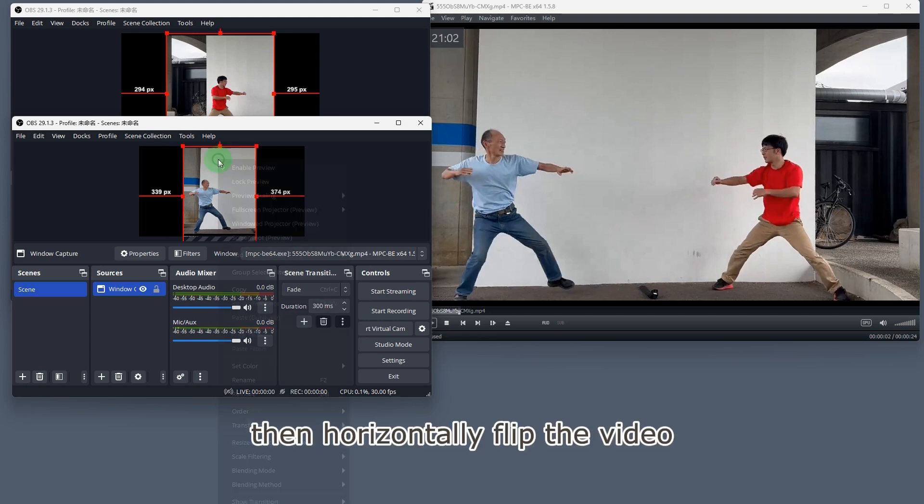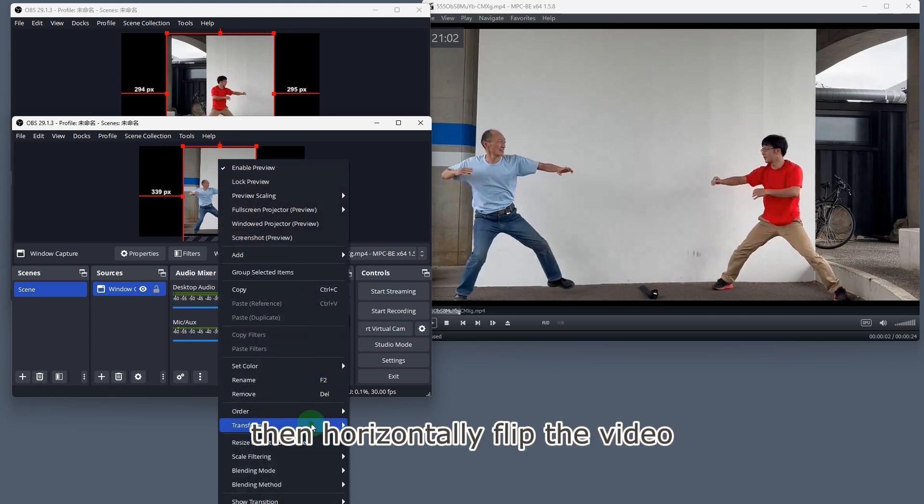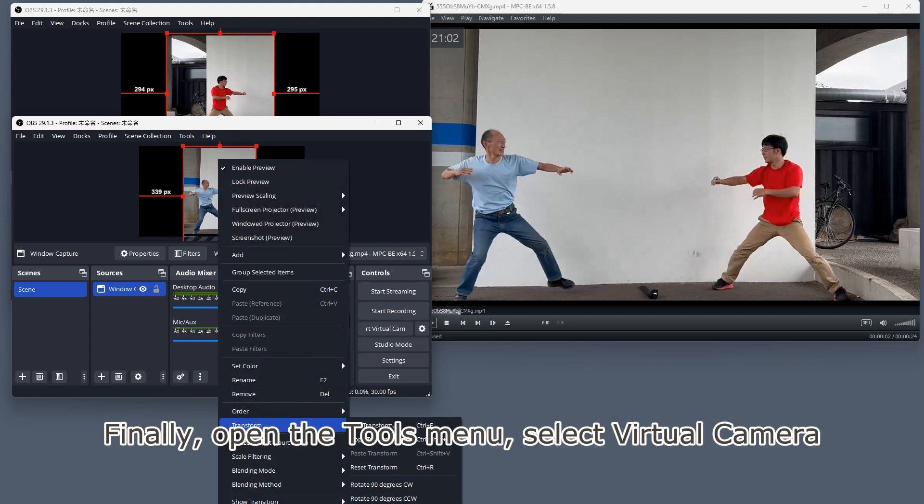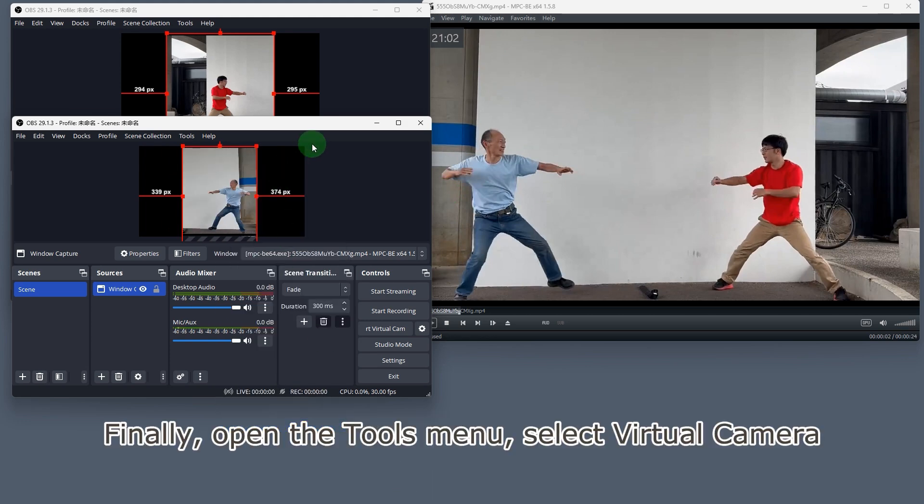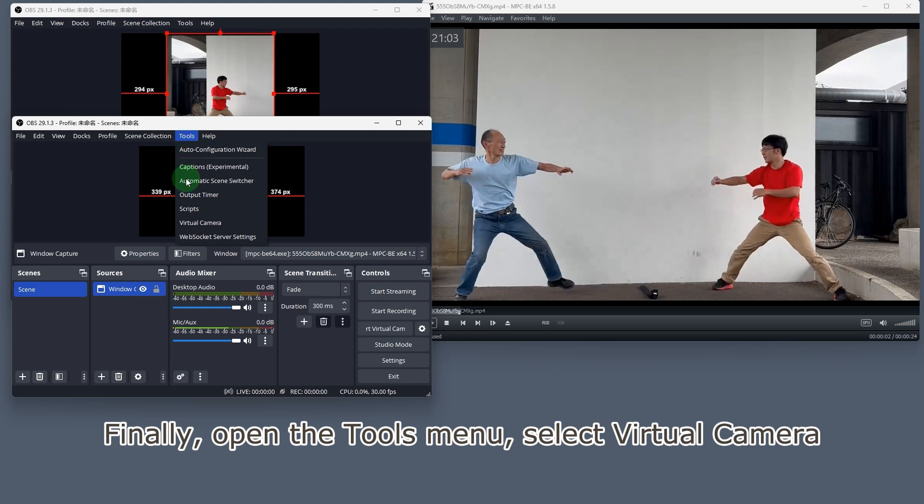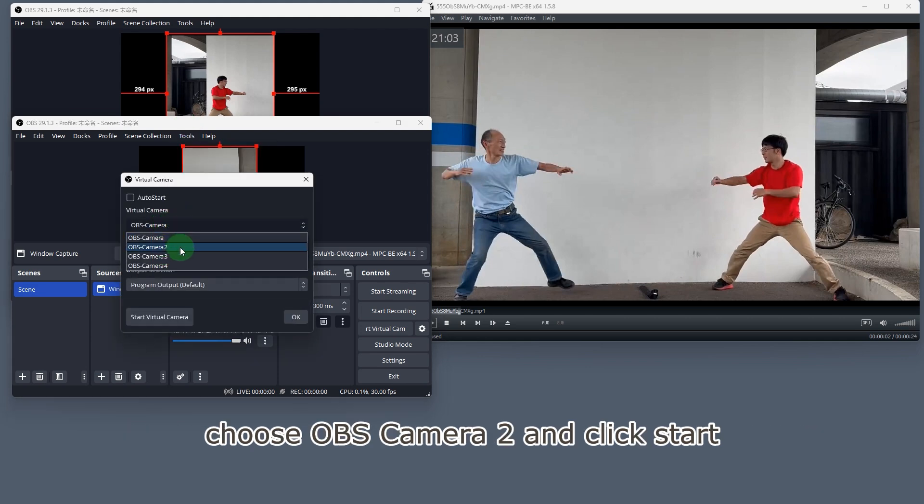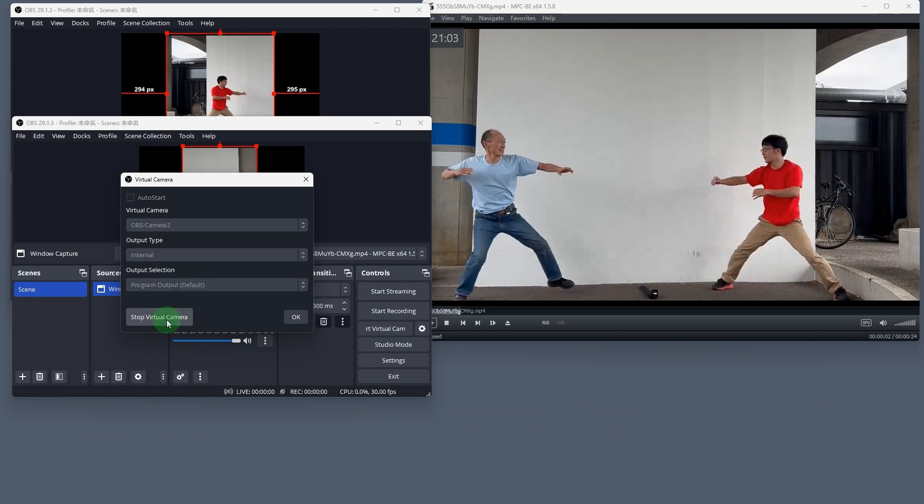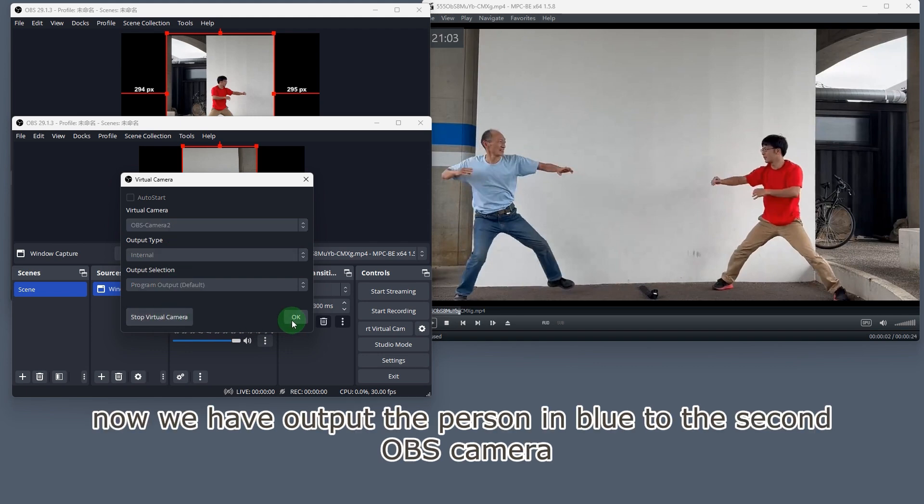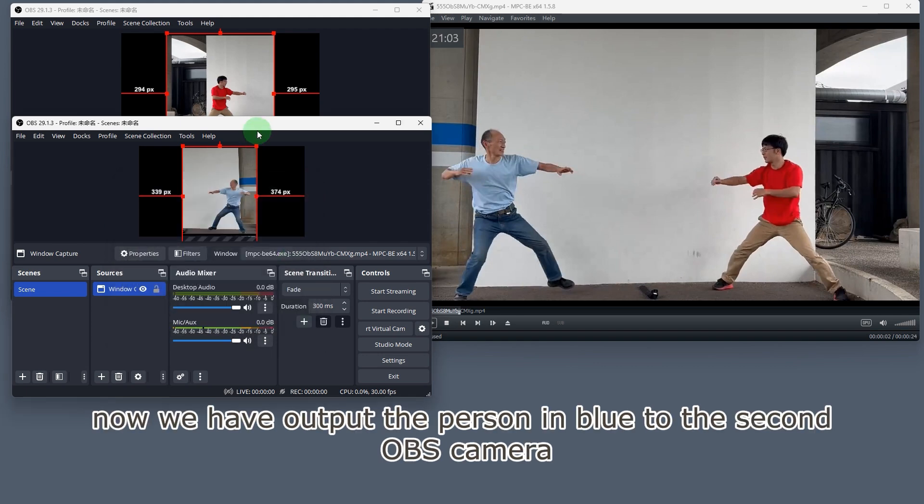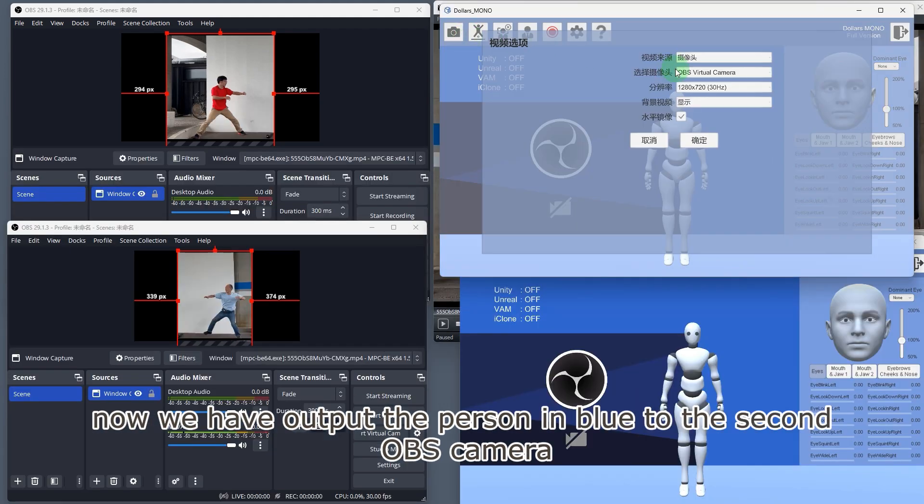Then, horizontally flip the video. Finally, open the tools menu, select virtual camera, choose OBS camera 2, and click start. Now, we have output the person in blue to the second OBS camera.